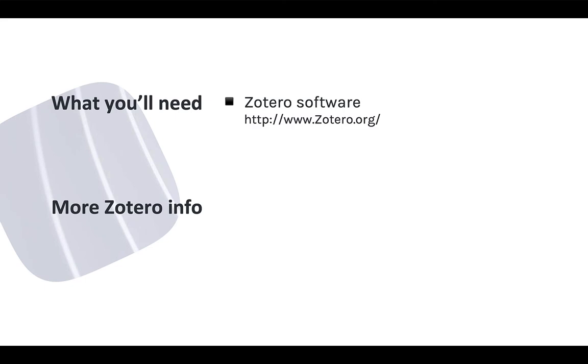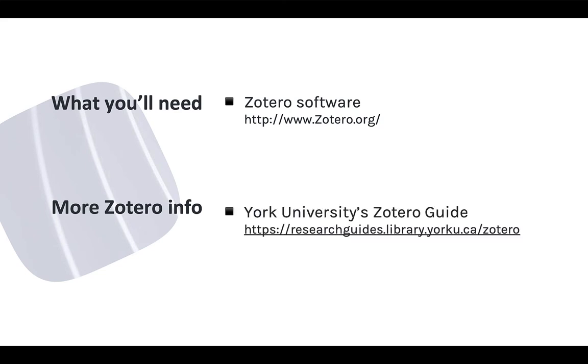To follow along in this module you need to have Zotero installed on your computer. You can get the software at zotero.org, and for more information on the basics of using Zotero see our online guide or check out the Mastering Zotero guide on GitHub.